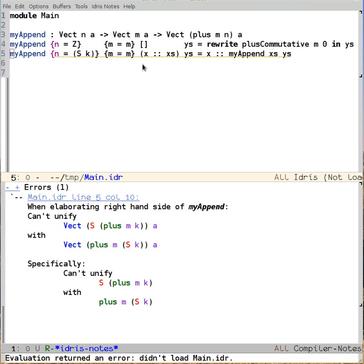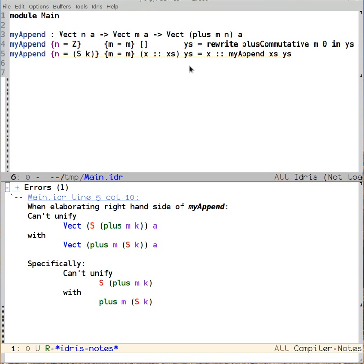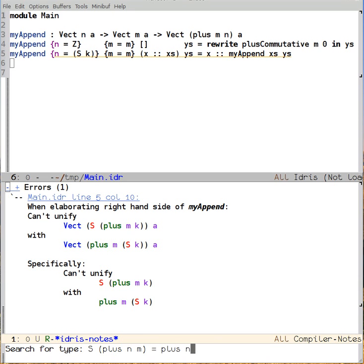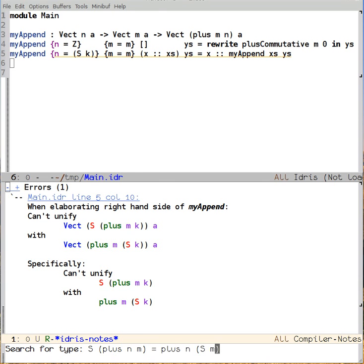This is because it has no reason to make that inference. What we need to do is give it a rule that will move our suc to the outside. Once again, type search to the rescue. We can search for suc of plus n m is equal to plus n of suc of m. We find out that this proof is called plusSucRightSuc.